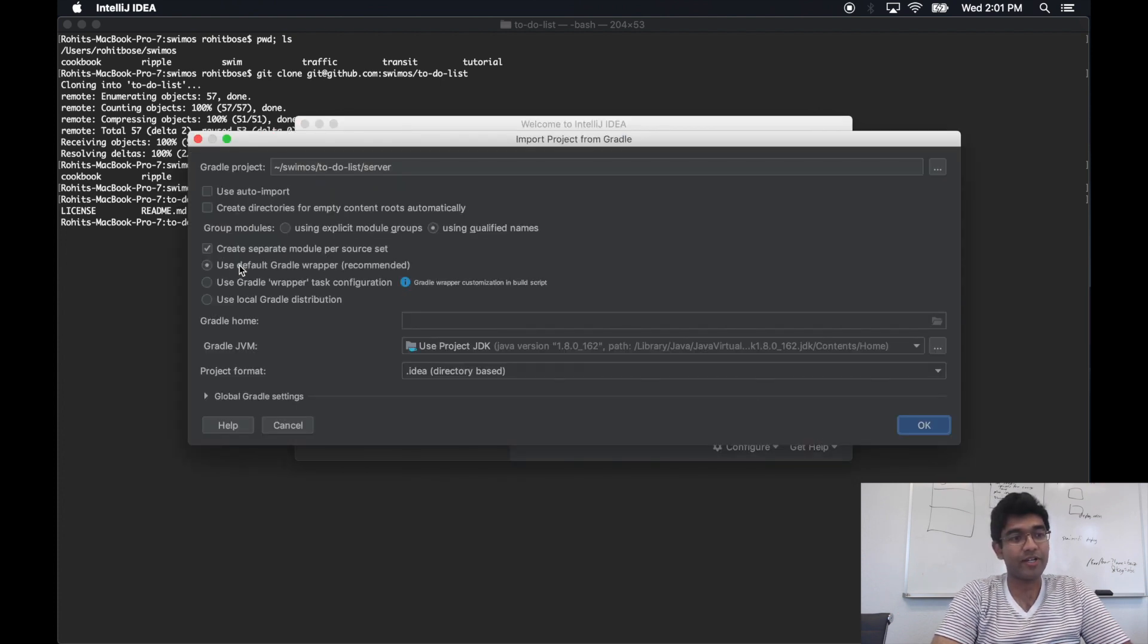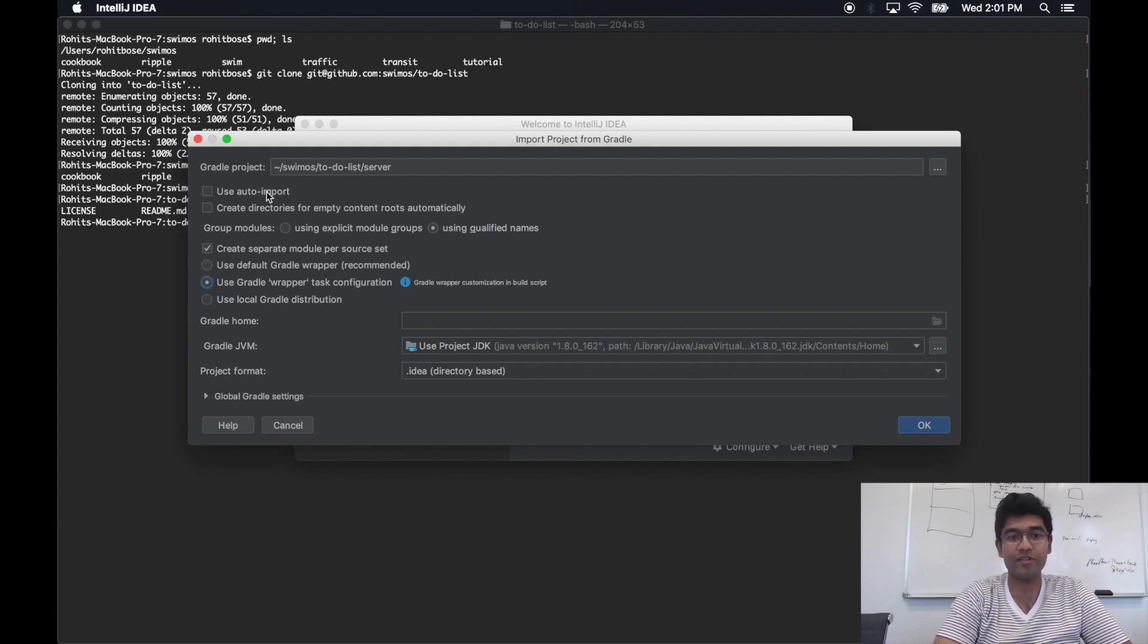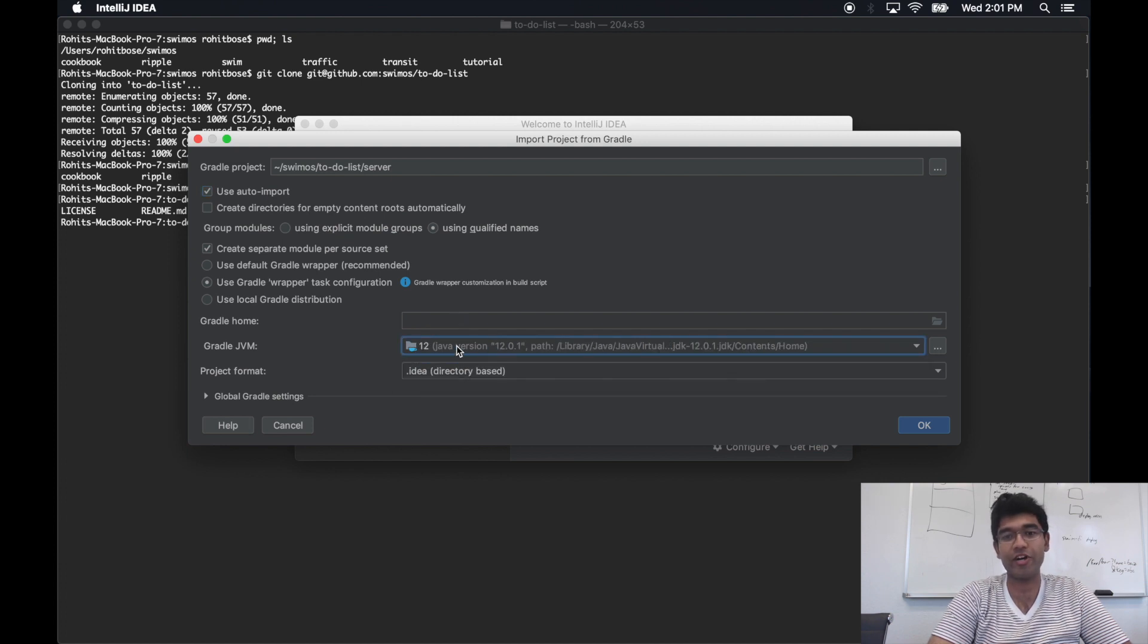We can import the project using the build.gradle file. Notice that I'm delegating to the wrapper instead of my local Gradle distribution, and we're going to need Java 9 or higher.